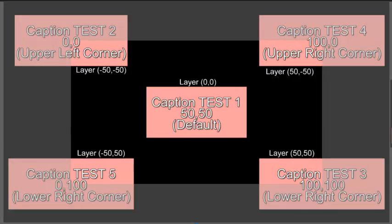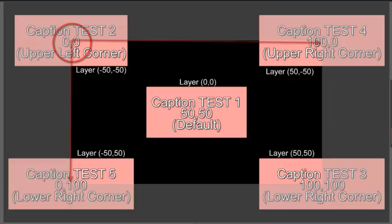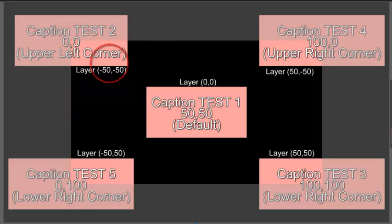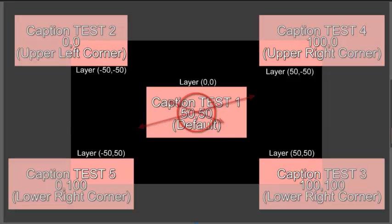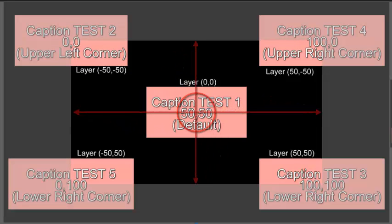Captions address the screen differently than layers. Captions start their positioning information at the upper left corner of the screen, with 100% of the screen being to the right and down from that corner. Layers, on the other hand, start their measurement from the screen center, with 50% of the screen on any given side.